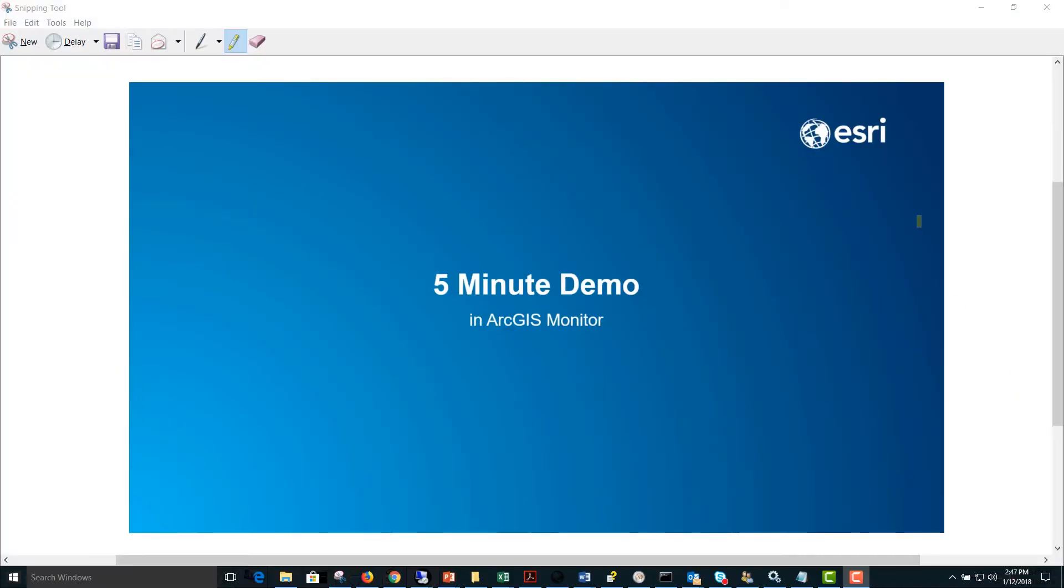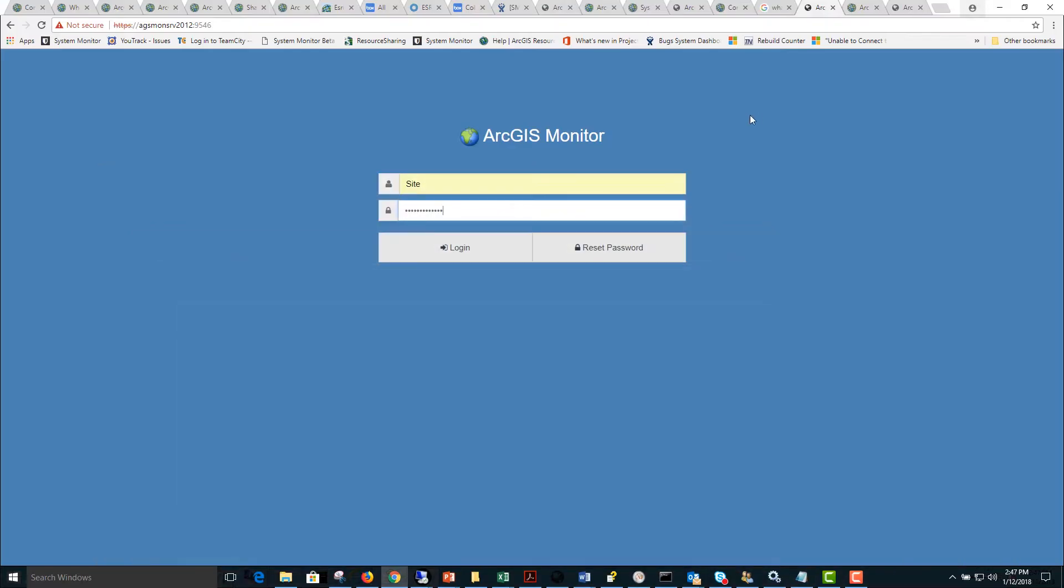Today we're going to cover a five minute demo in ArcGIS Monitor to get you familiar with the user interface and some of the key tabs.